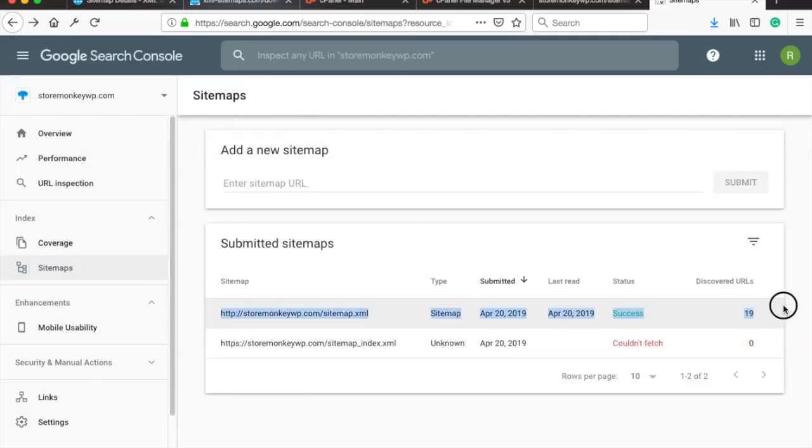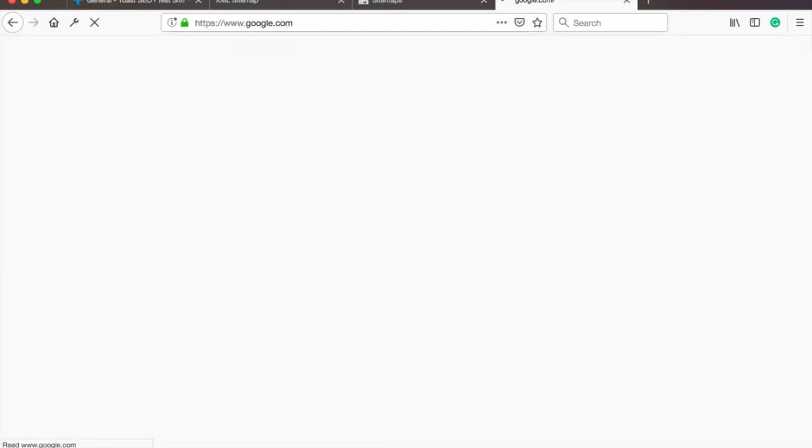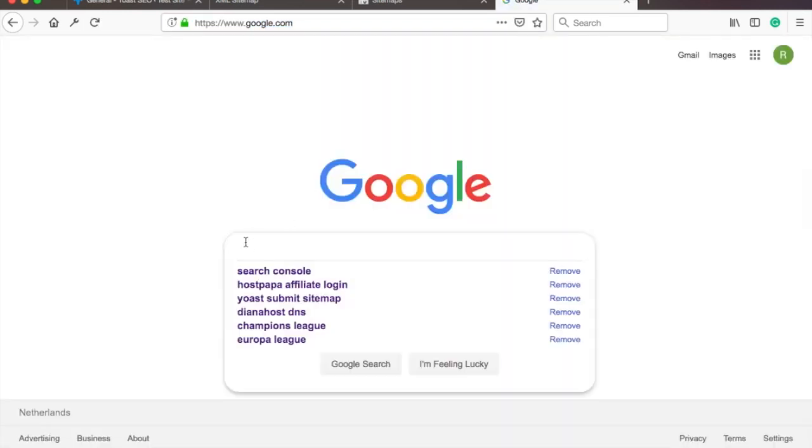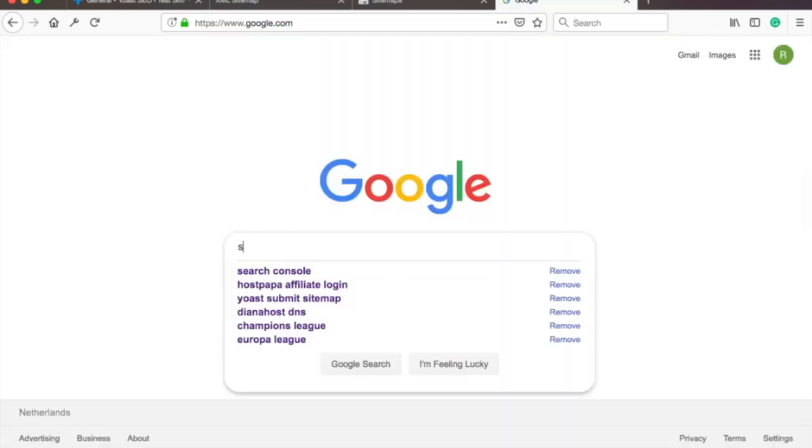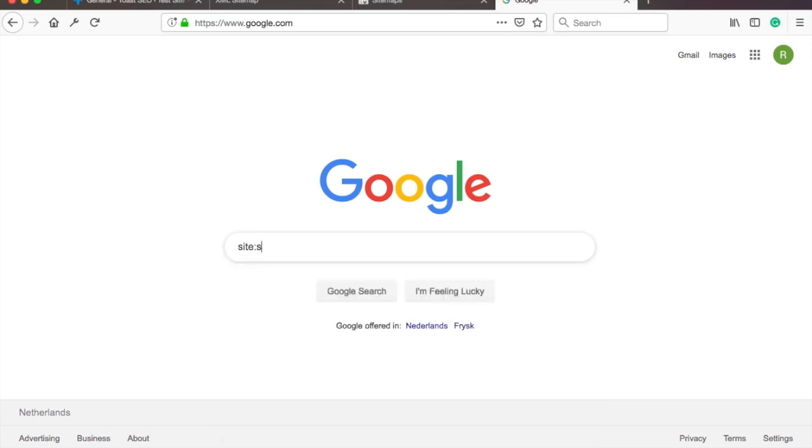Now if you have a new website, it might take up to weeks for you to show up in Google search results. And if you have a more established website, then it might be just minutes. You can always check if Google search has picked up your site by going to Google and searching for site colon your domain. The site colon thing is just to tell Google that you want pages only from this domain.